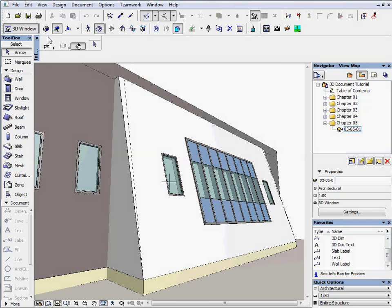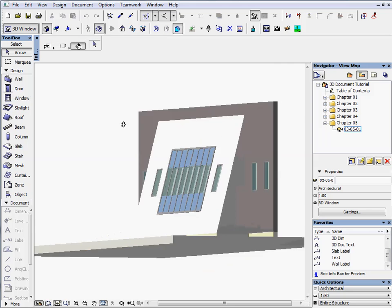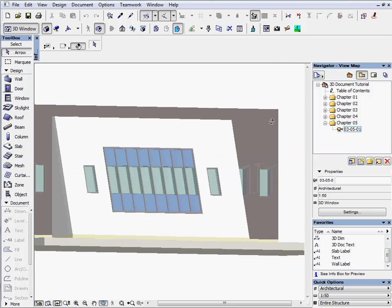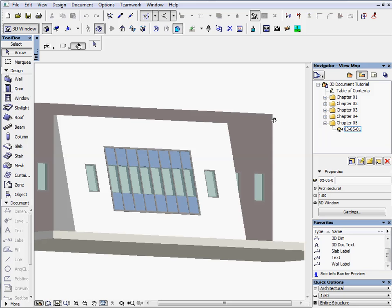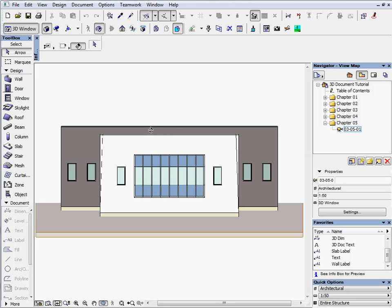Switch to the axonometric view. Rotate the facade so you can see the front of it. Click on the lock to perpendicular icon and then click on the slanted surface to view it perpendicularly. The viewpoint of the 3D window will be perpendicular to the plane so the elevation view will be parallel with the slanted facade.